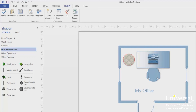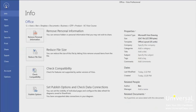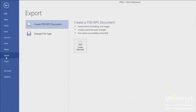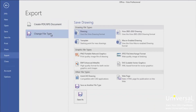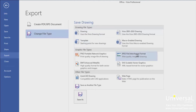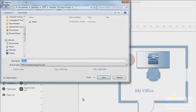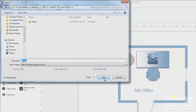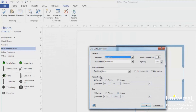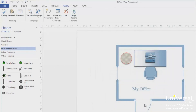To turn a drawing into a graphic, go to the File tab and click on Export. Click Change File Type. You'll be presented with many file types you can choose from. We're going to choose JPEG under the graphic file types. Click on the Save As button. Choose the location where you want to save the image and then click Save. Select your output options and then click OK. You can now view your graphic with any photo editor or viewer.